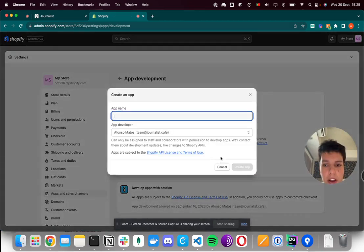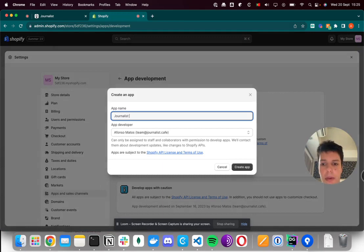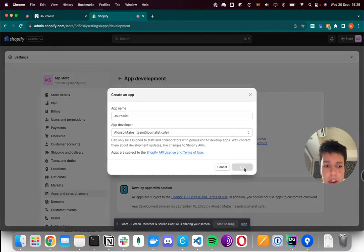Then create an app, and you can call it any name. I'll call it journalist, and then create app.